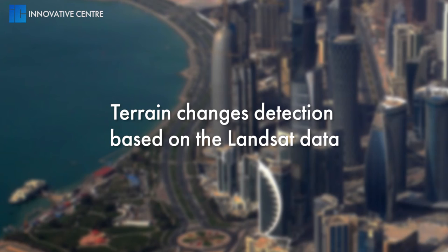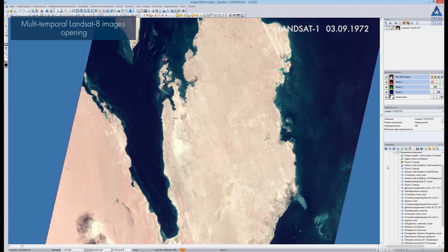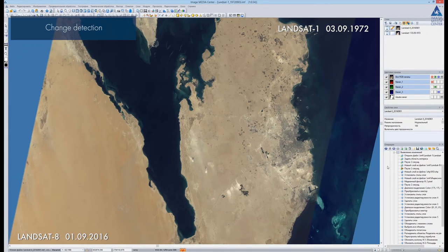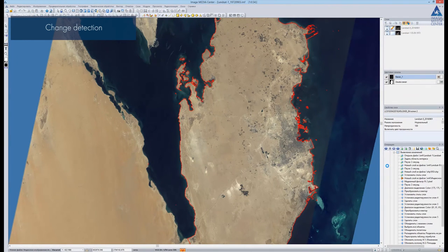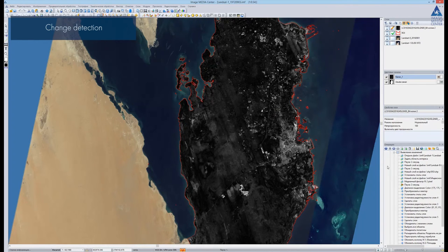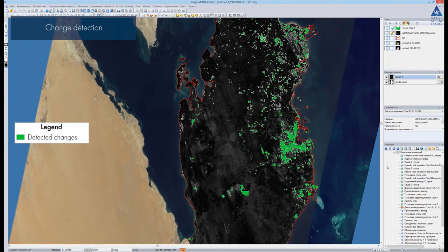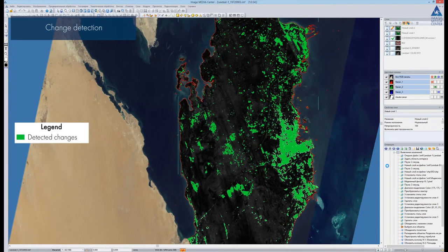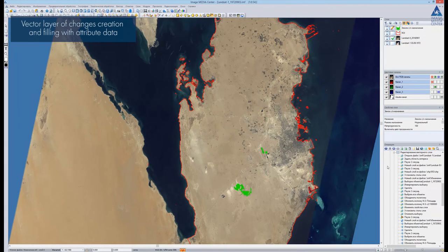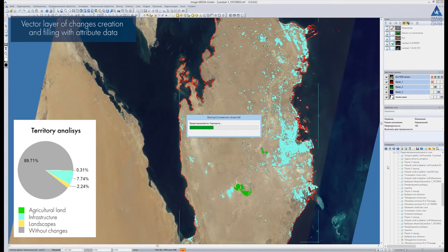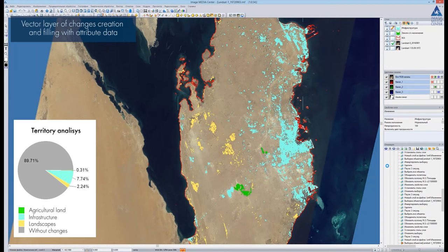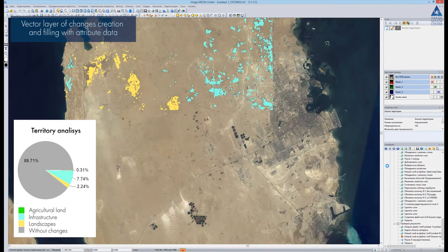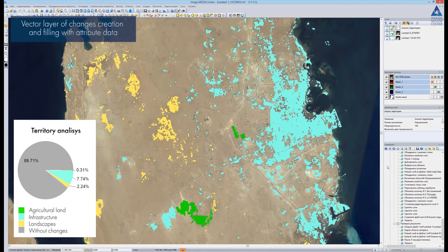Terrain change detection based on Landsat data: we will detect changes which have occurred during the period since 1972. We open both images and perform processing on the territory of Qatar. We can see a grayscale index image. We select the changed areas and vectorize the result. Green color displays the detected changes. We can set vector object style and fill the vector layer with attribute information. Agricultural lands are colored in green, blue color displays the infrastructure changes, and yellow color shows the changes of the landscape. The total area of changed territories over 44 years is about 10% of the area of the whole state of Qatar.